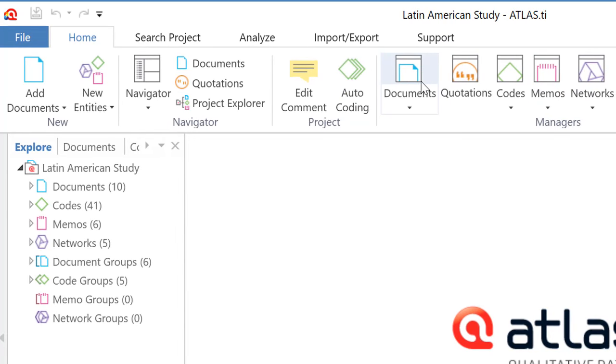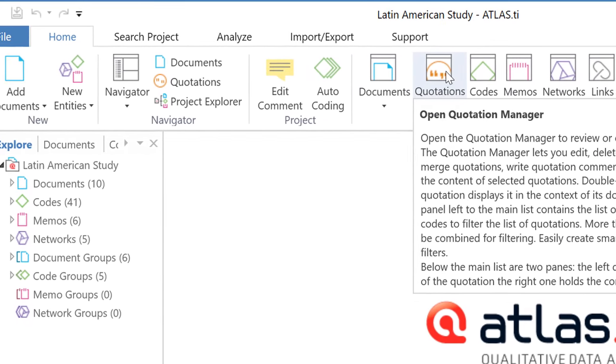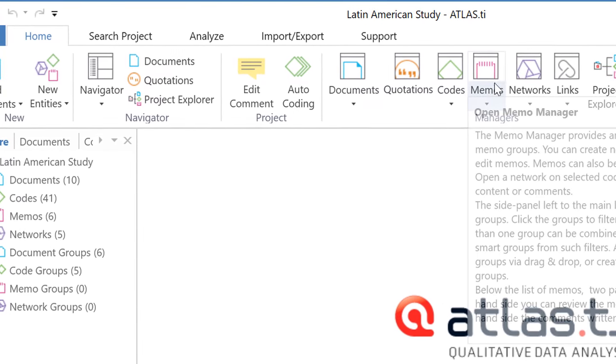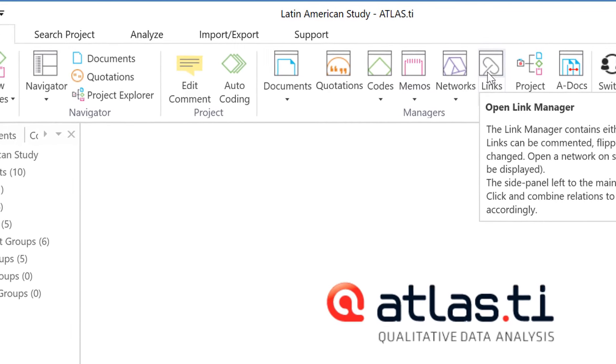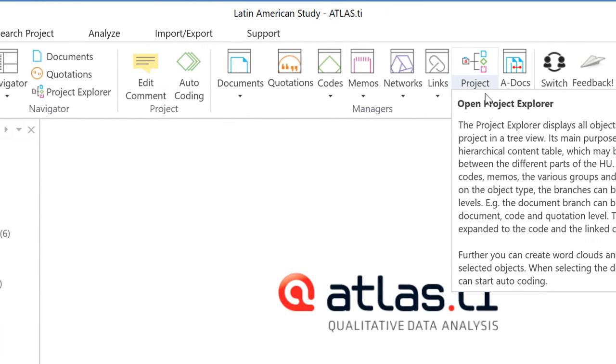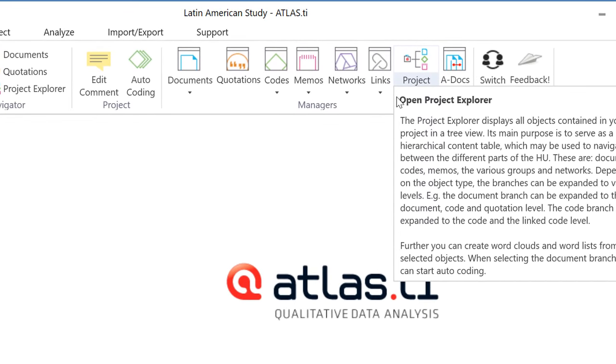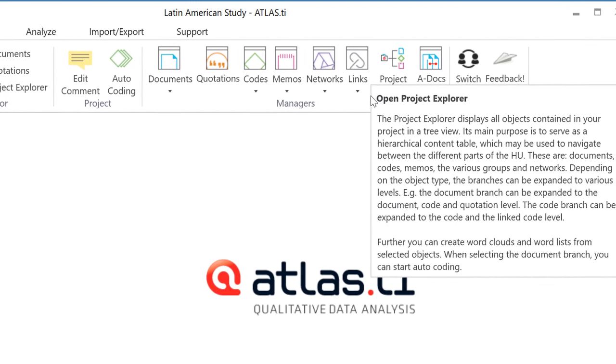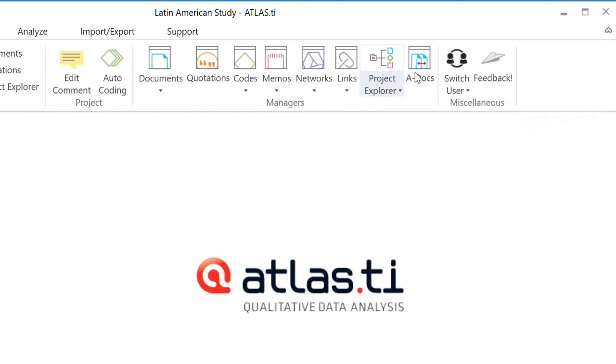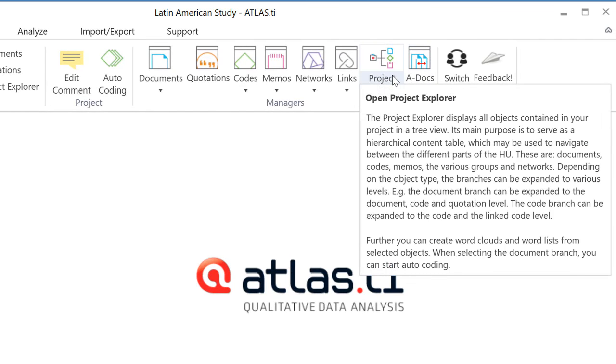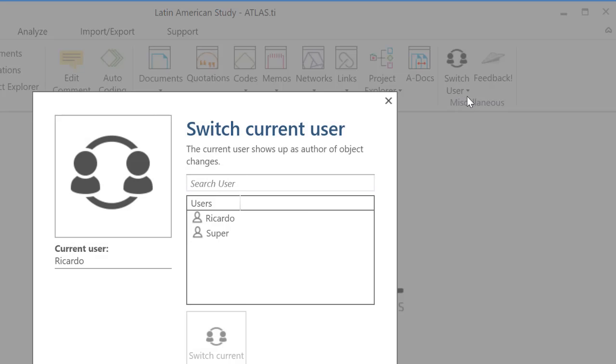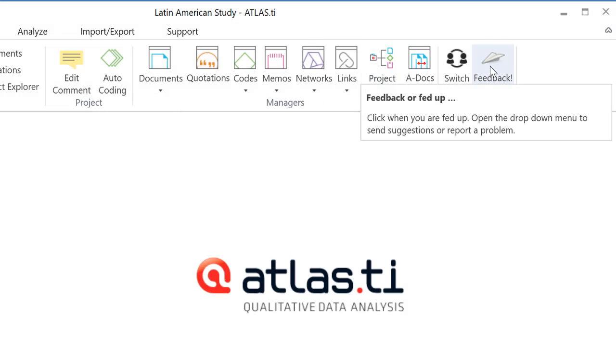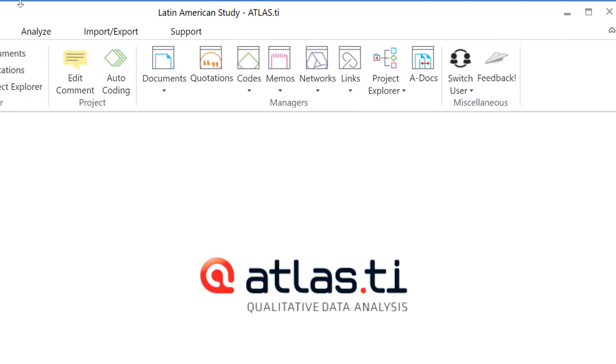Then we have what we call the managers, which are windows where we can access our documents, our quotations, our codes, memos, networks, and links. The project explorer, which is a hierarchical view of our project, of all of the components. A-docs, which is the procedure to connect audio and video documents with written transcripts, switch users from one user to the other, and provide feedback here.